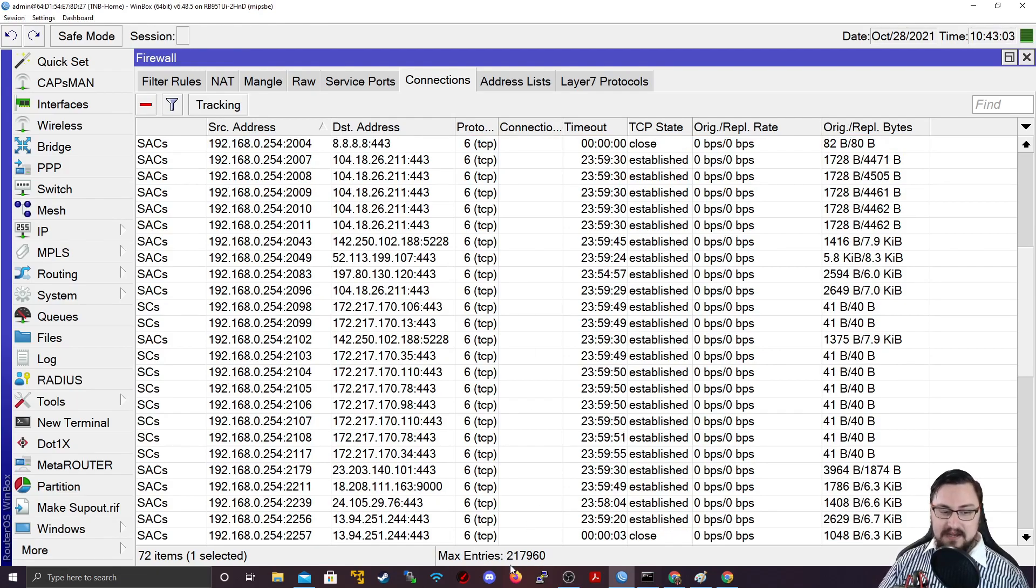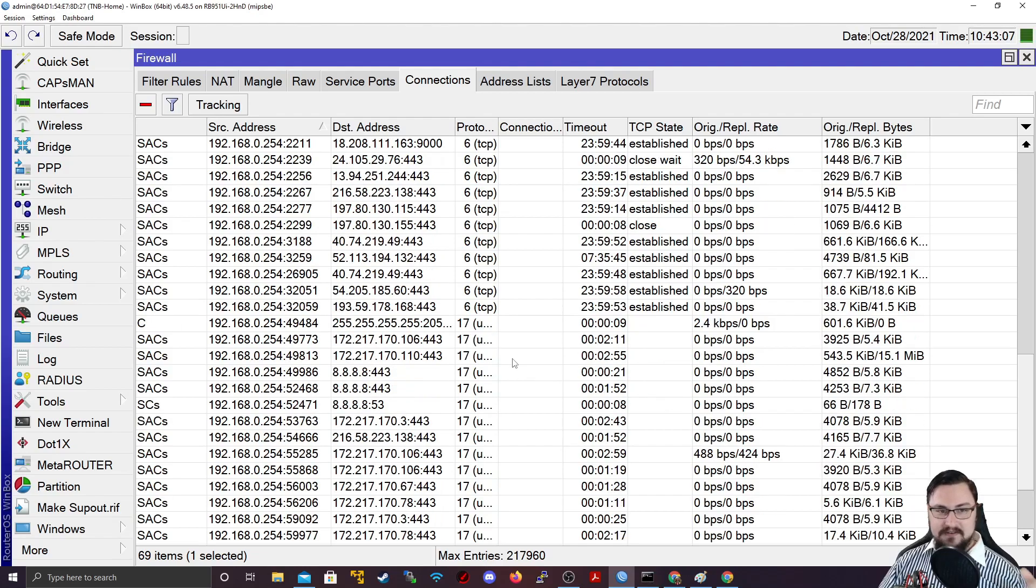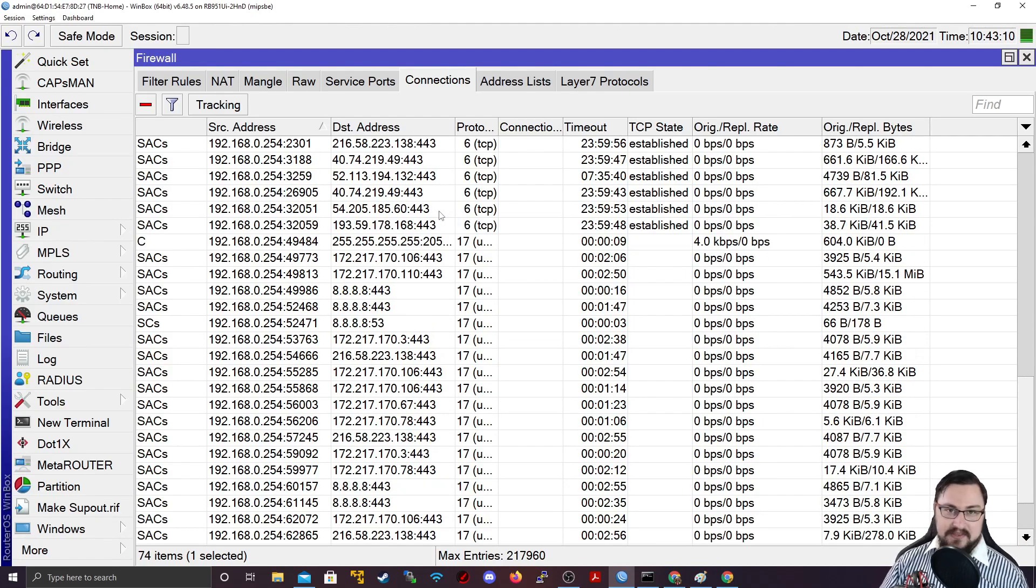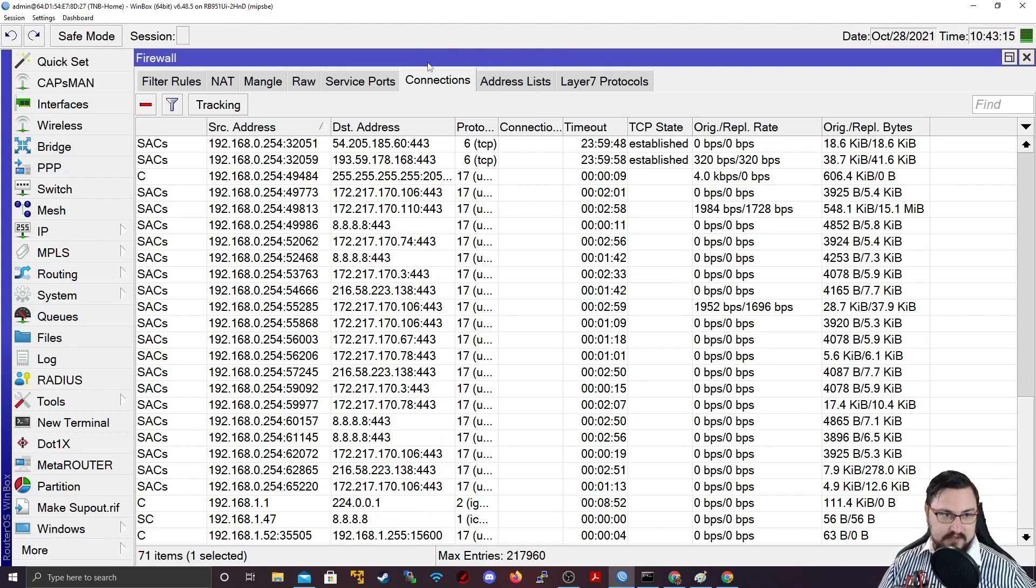Because if it's not, and you hit this max entry on the connection tracking, you're going to start having some problems. Users aren't going to be happy. Connections are going to start failing. So just something to take note of. But that is connection tracking summed up.